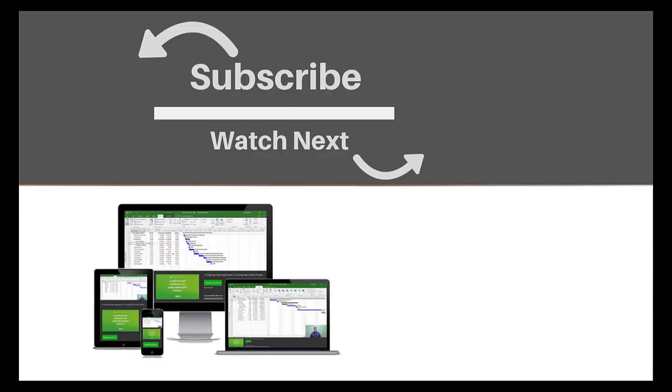If you enjoyed this video, make sure you like and subscribe to our channel. Hope to see you for the next tutorial. Thanks for watching.